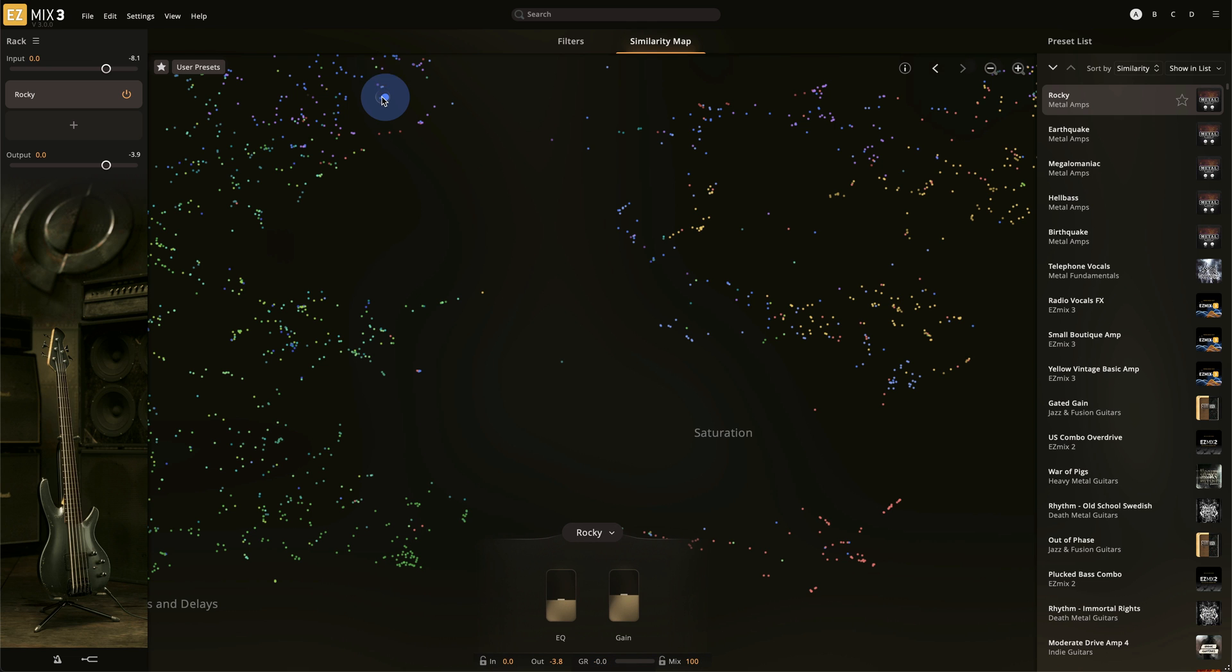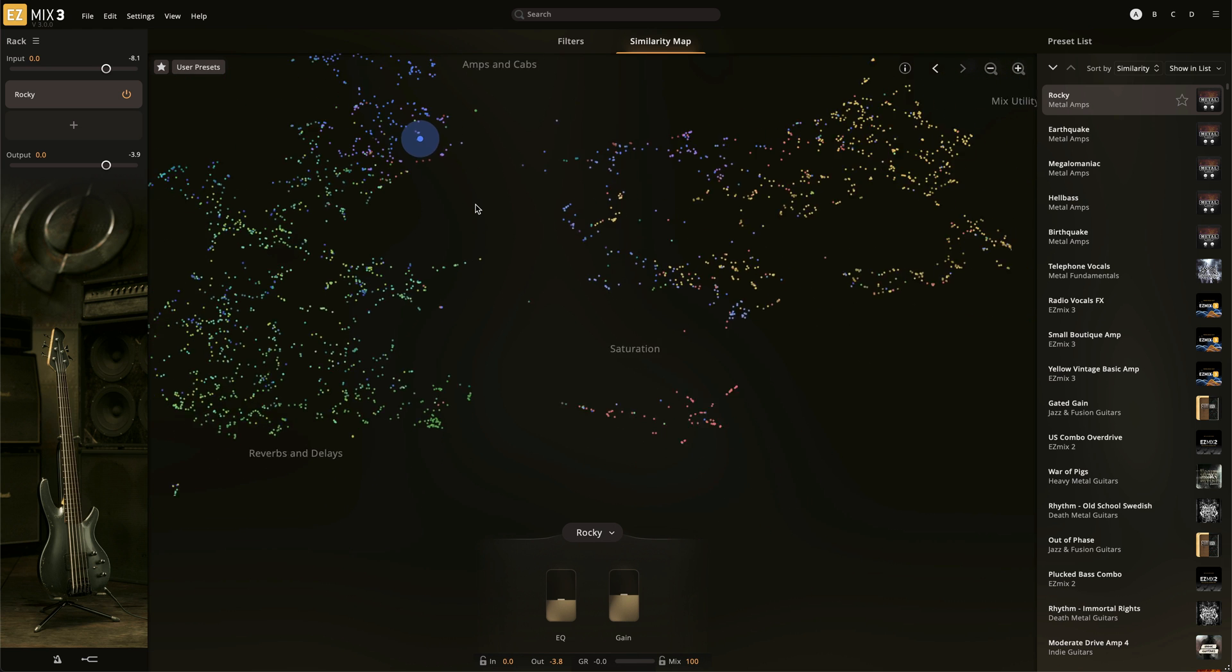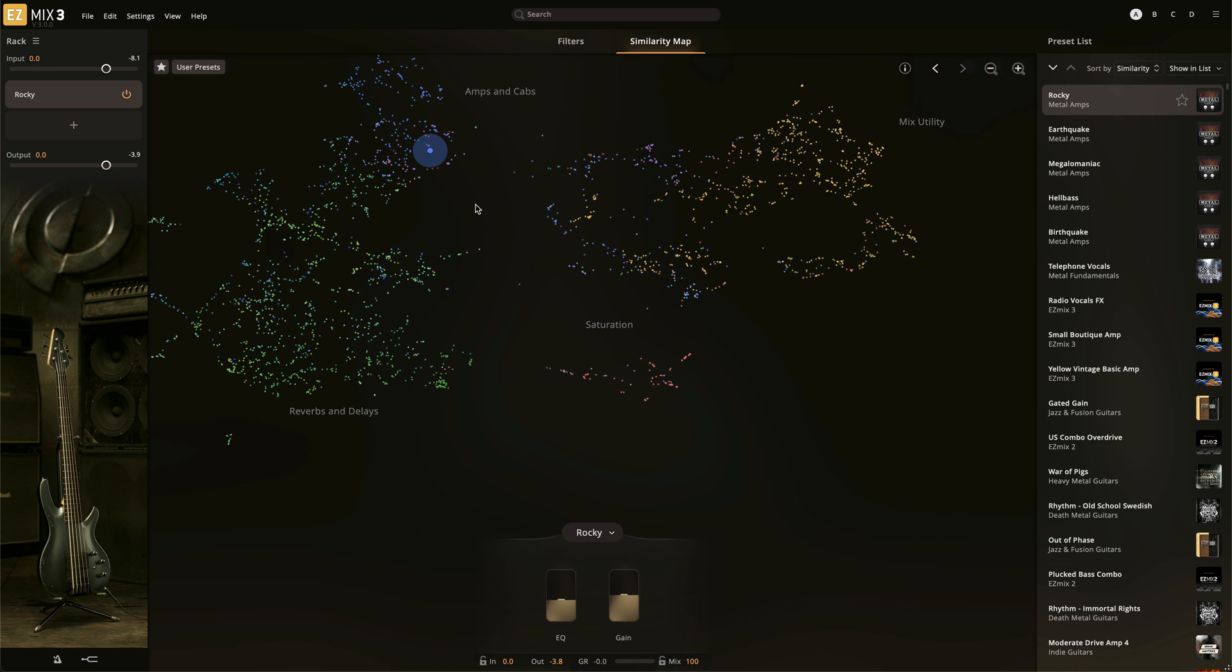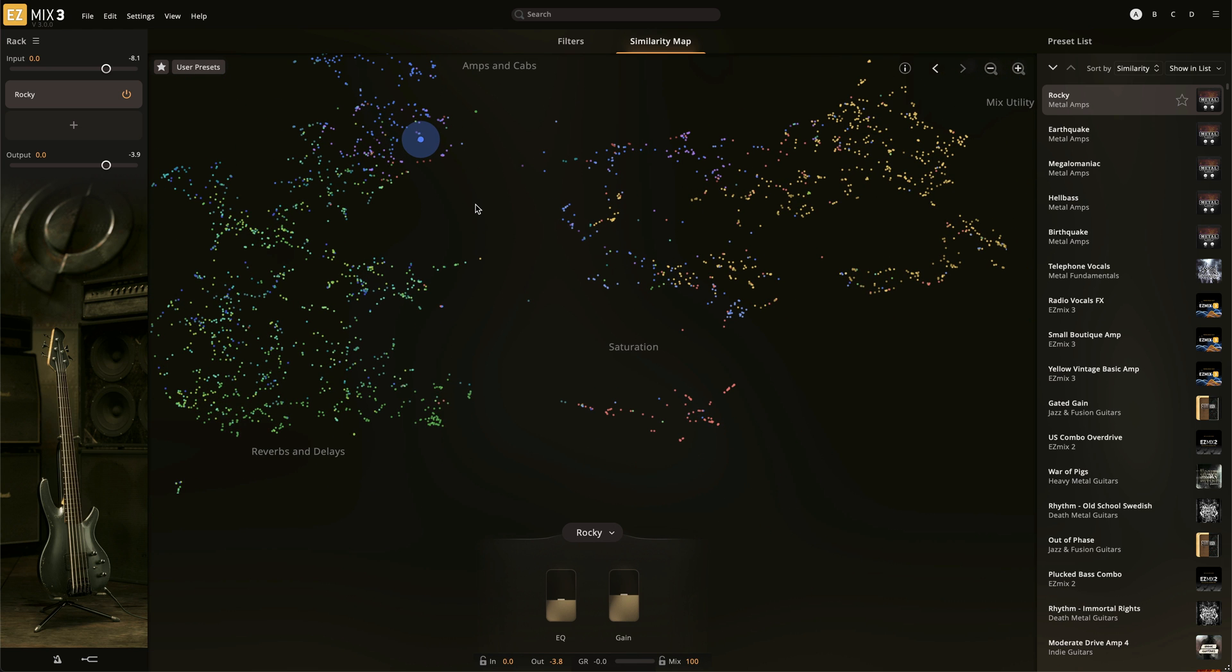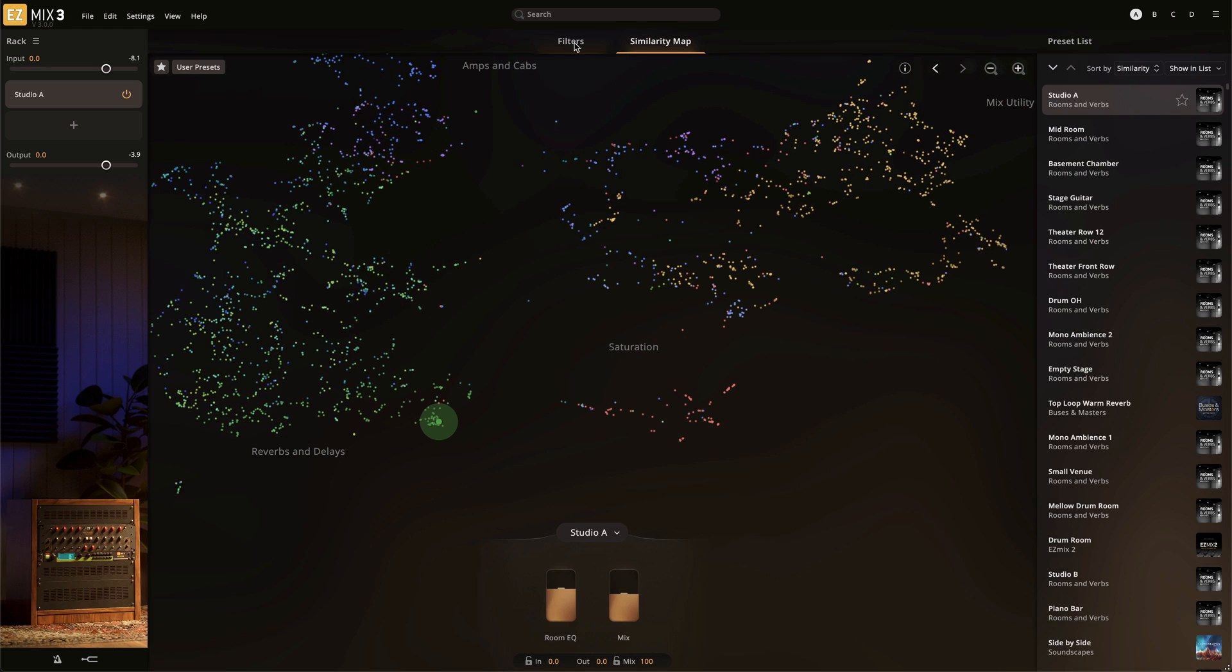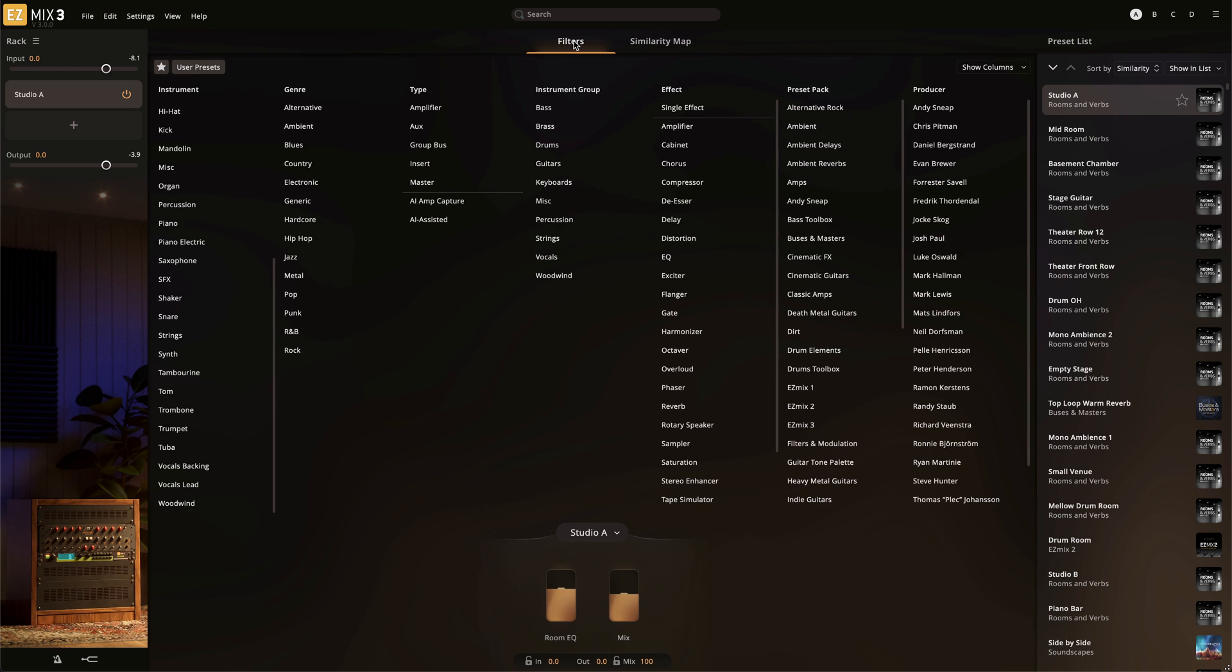The map is not organized by instrument, so you may have a drum reverb preset next to a vocal reverb preset. However, the filters that we talked about in the last video affect the dots that are displayed.